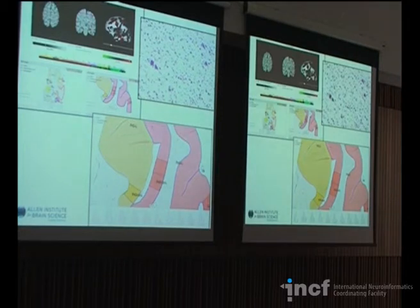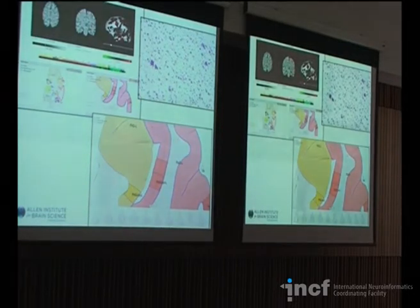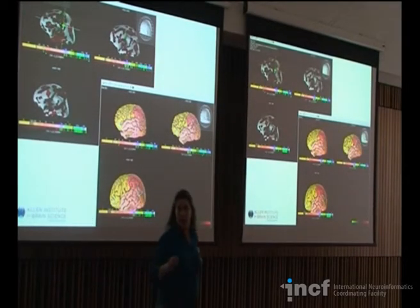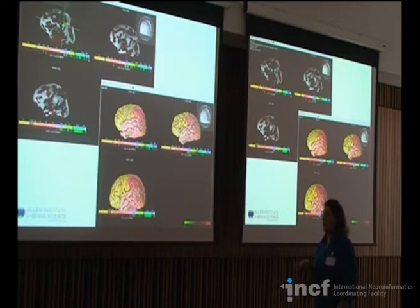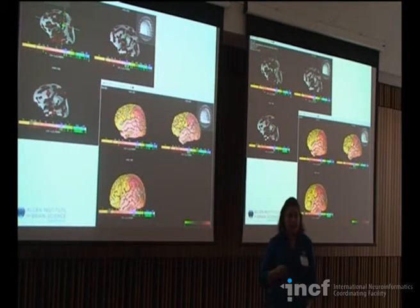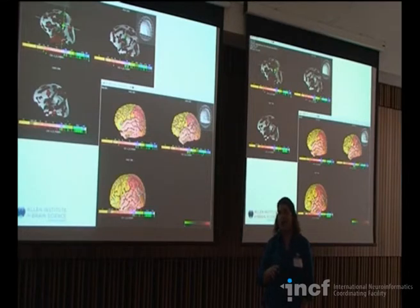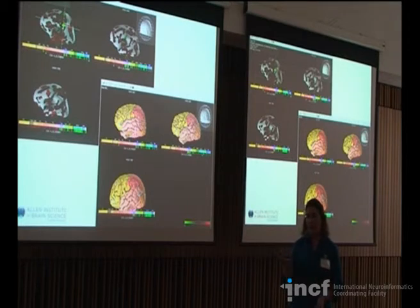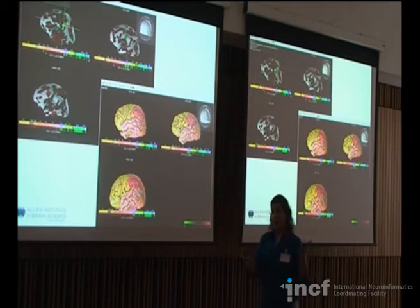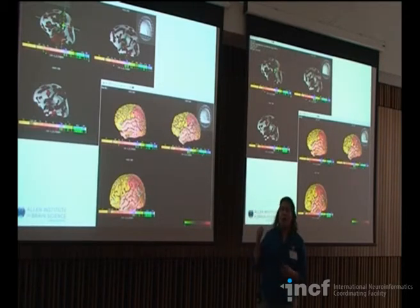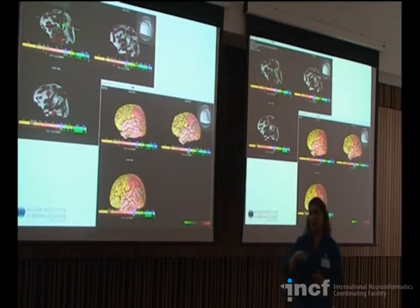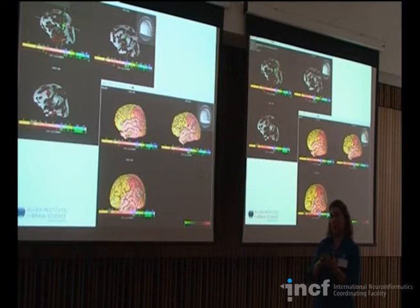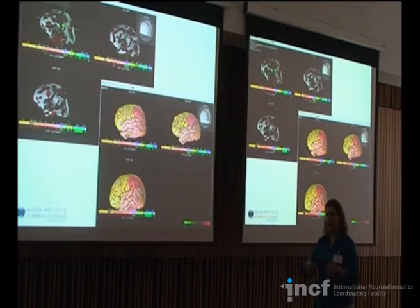There is at least one case where there's both in-situ and microarray. For the mouse, comparing microarray versus ISH shows about 50% correspondence, consistent with other studies in the field. Part of that is due to whether the probe for ISH overlaps with the probe region for the microarray — a lot of times it doesn't, so you get exon differences. For the ISH component of the Human Brain Atlas, most probes for the microarray were based off of probes we already had for ISH, so we should be able to get better correspondence, hopefully higher than 50%.